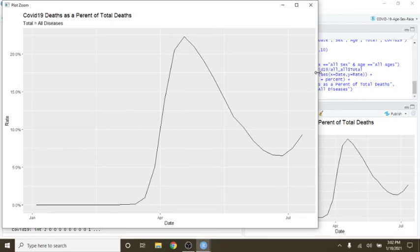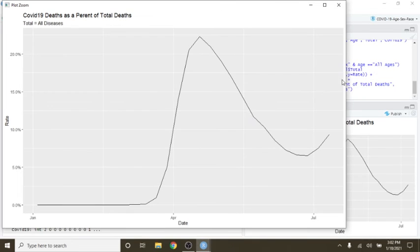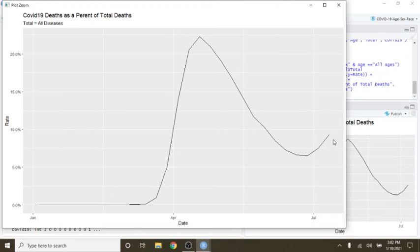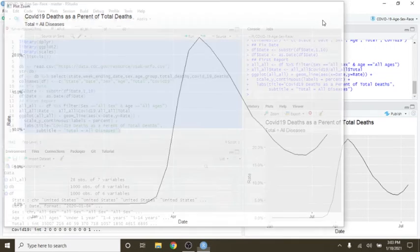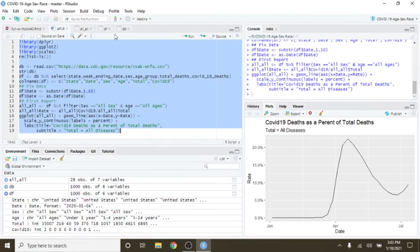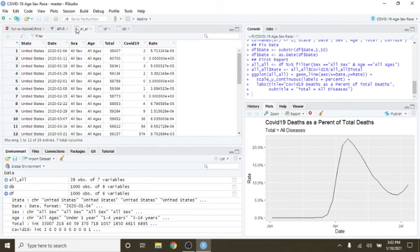So what we see here is, currently, this is interesting, let's take a look back at the data.